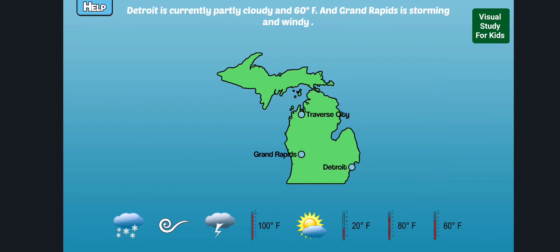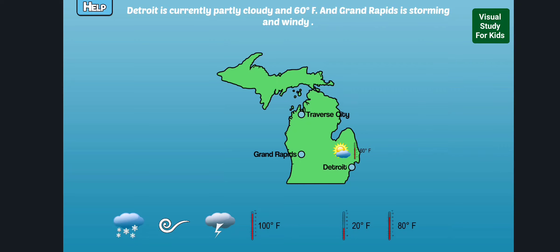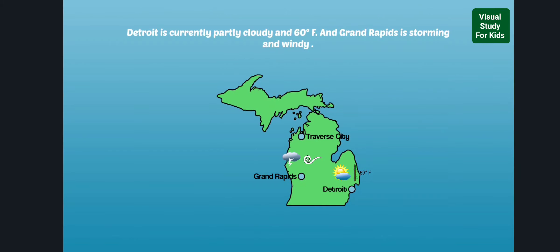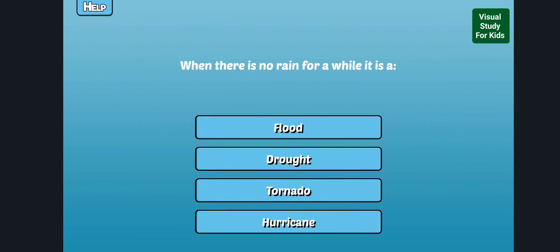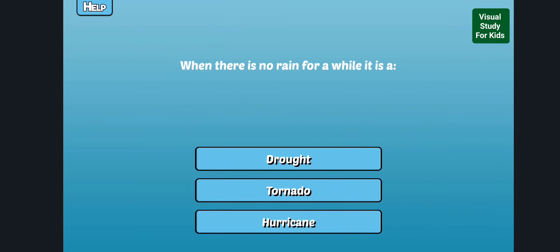Read the weather report and drag the symbols to the correct place on the map. Nice! Try again! Awesome!